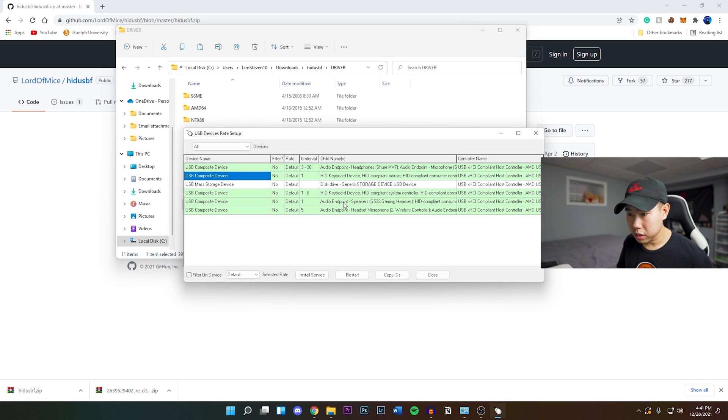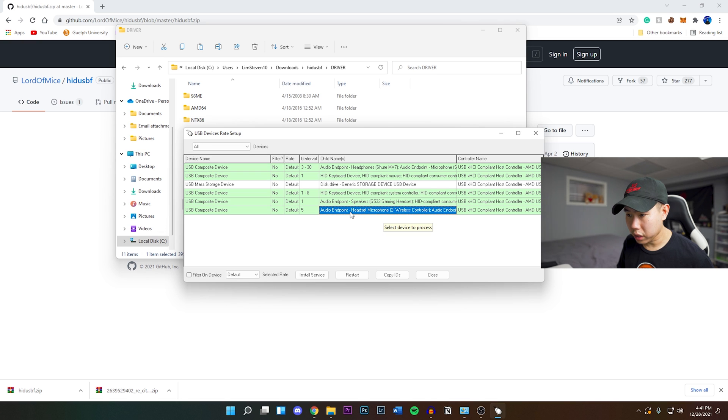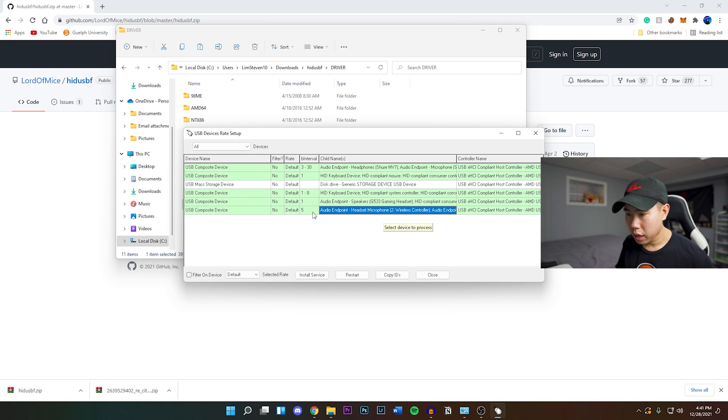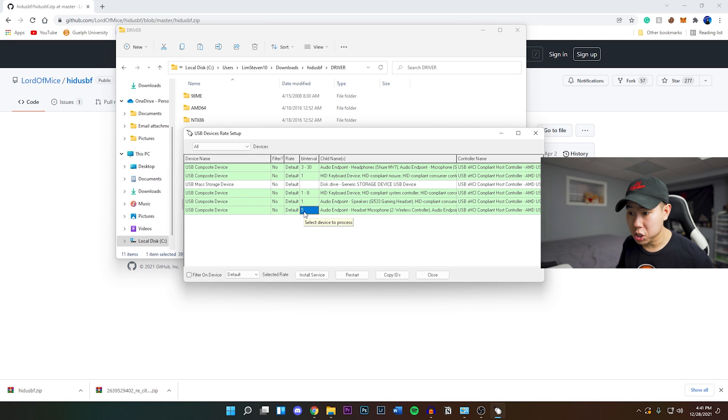I believe it's this one right here. You want to look for wireless controller, and right now the response time is at five milliseconds, so we're going to be changing this to one.